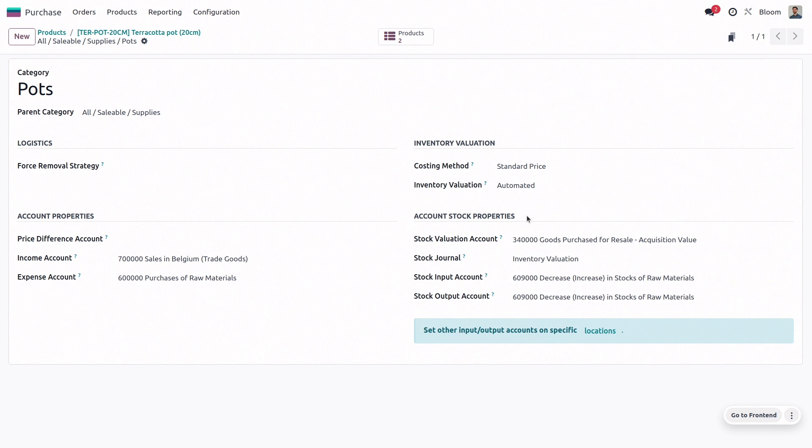We have the automated inventory evaluation set and note that if you don't have this field it may be because you need to turn on the automatic accounting in the accounting settings.